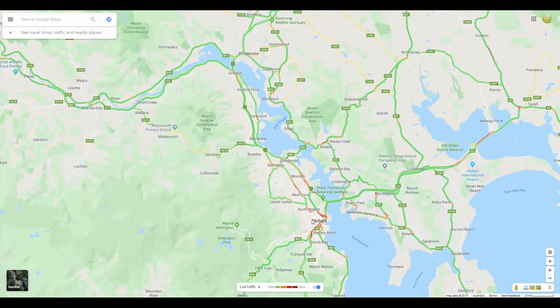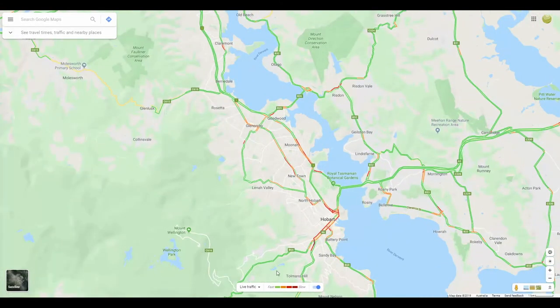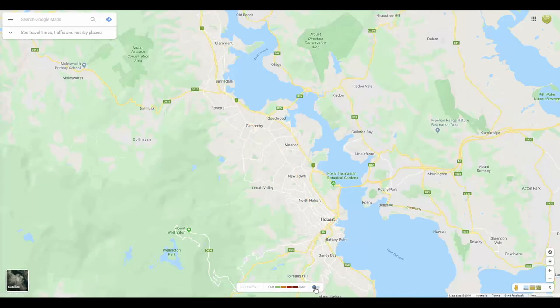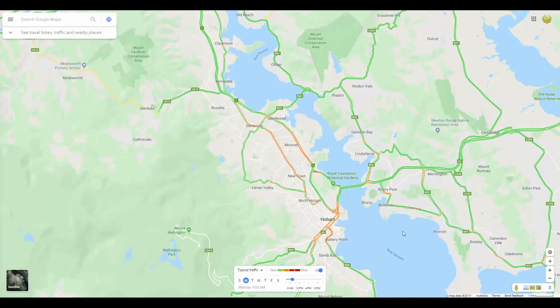This will open the traffic layer and give you some control over the data at the bottom of your screen. Note that this data is usually only minutes old, as it's aggregating user positioning data from all devices that have used the road.